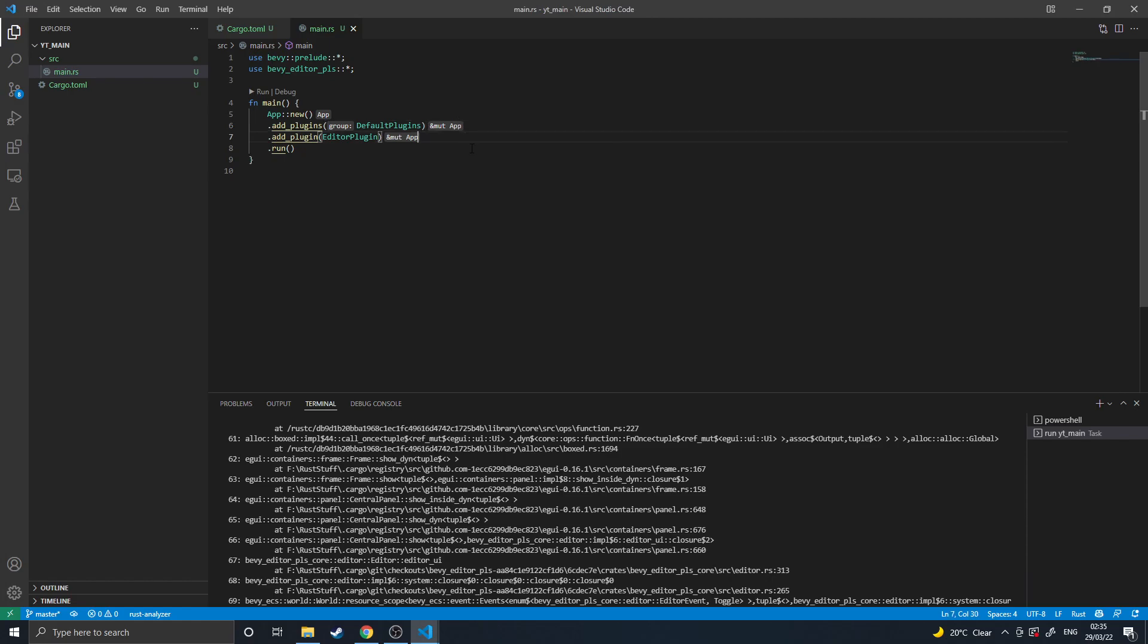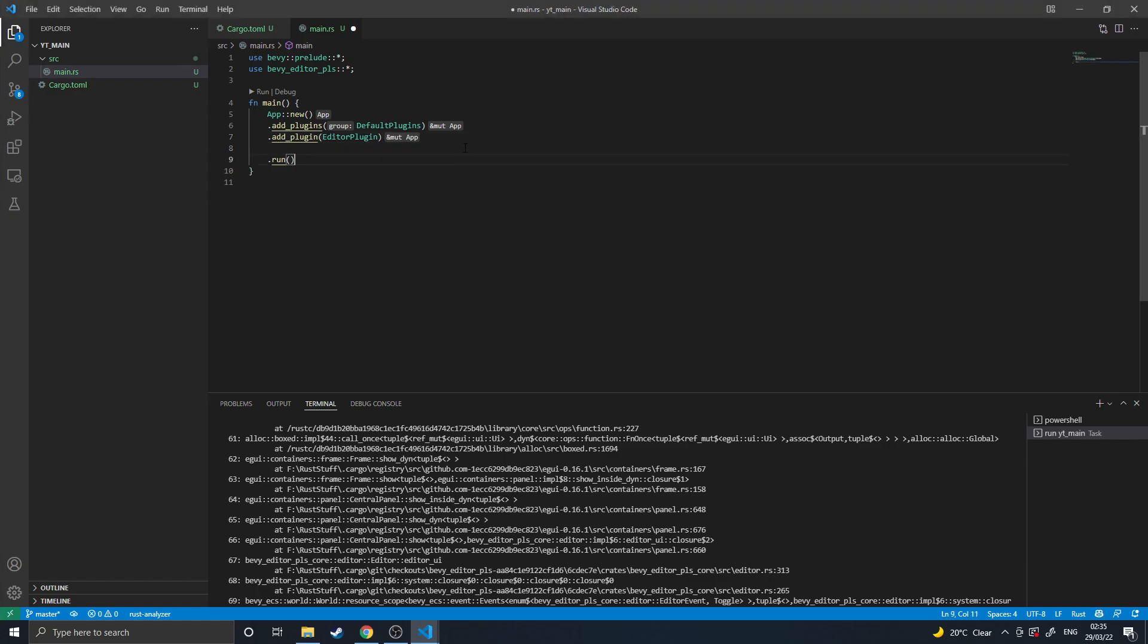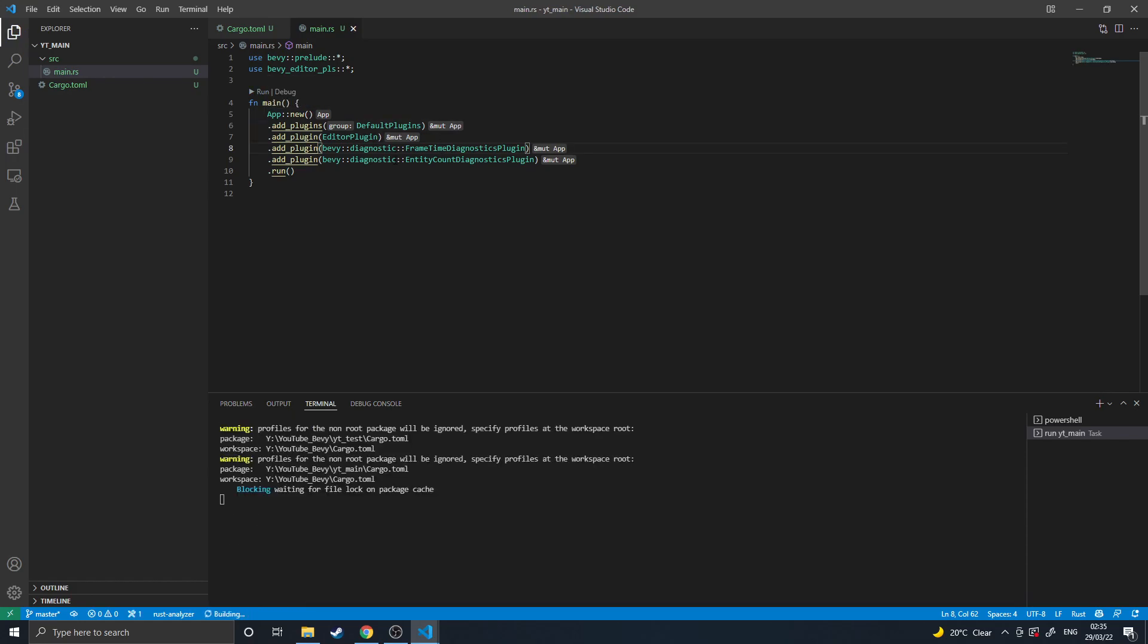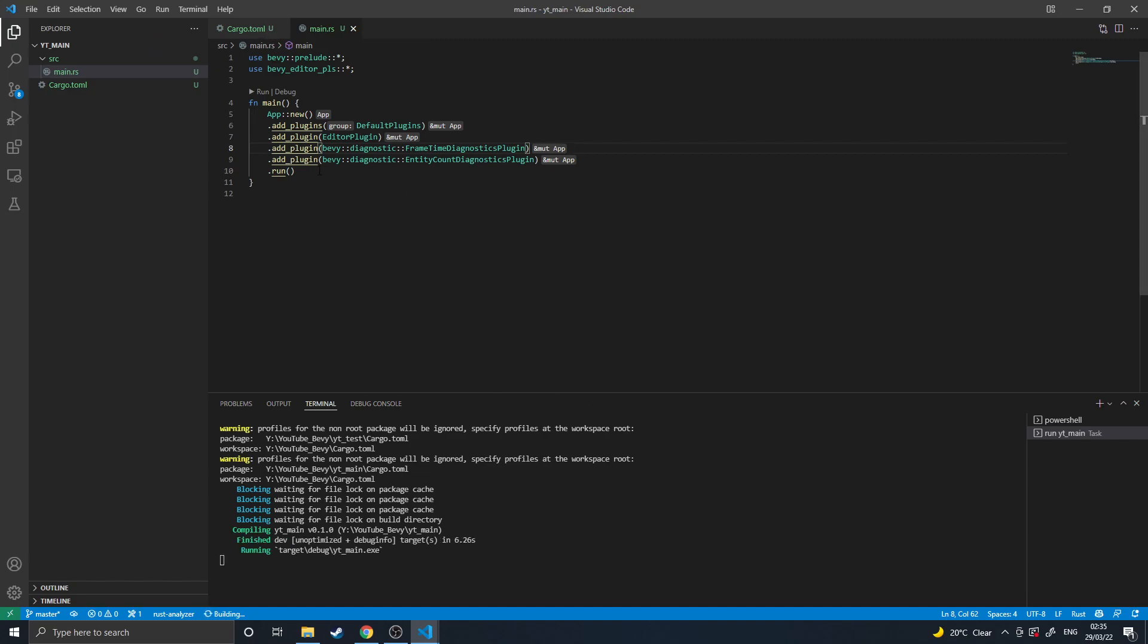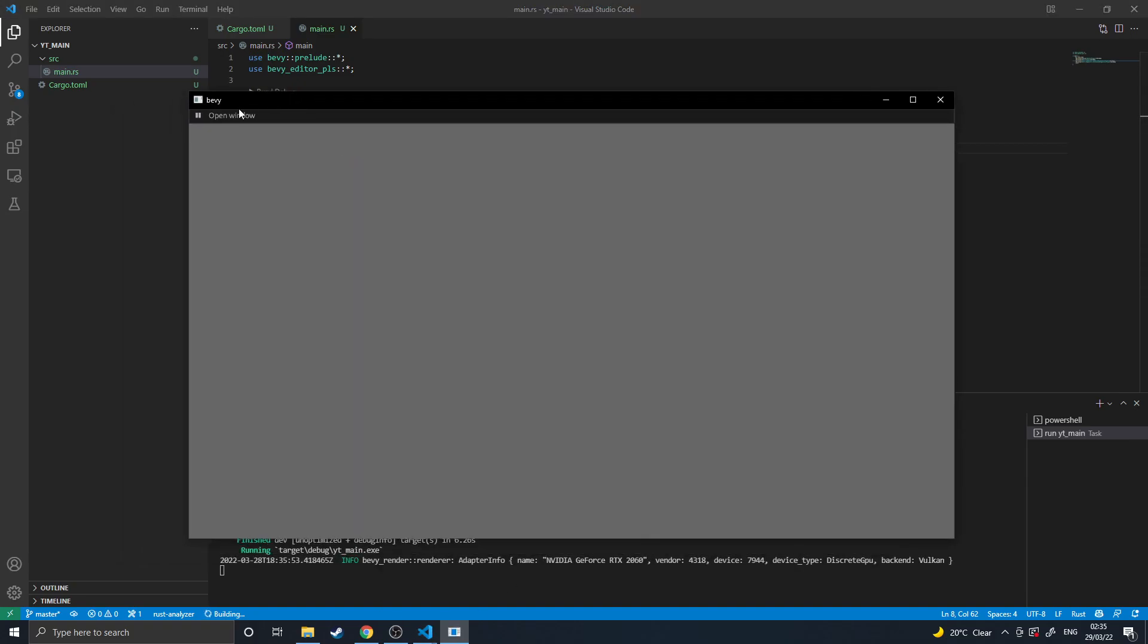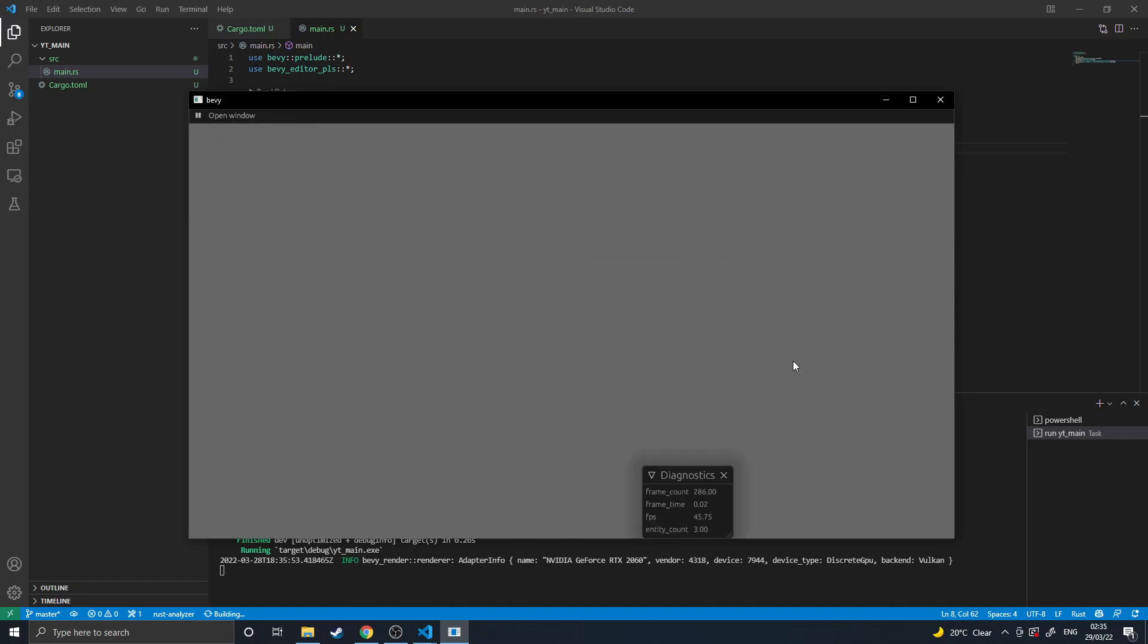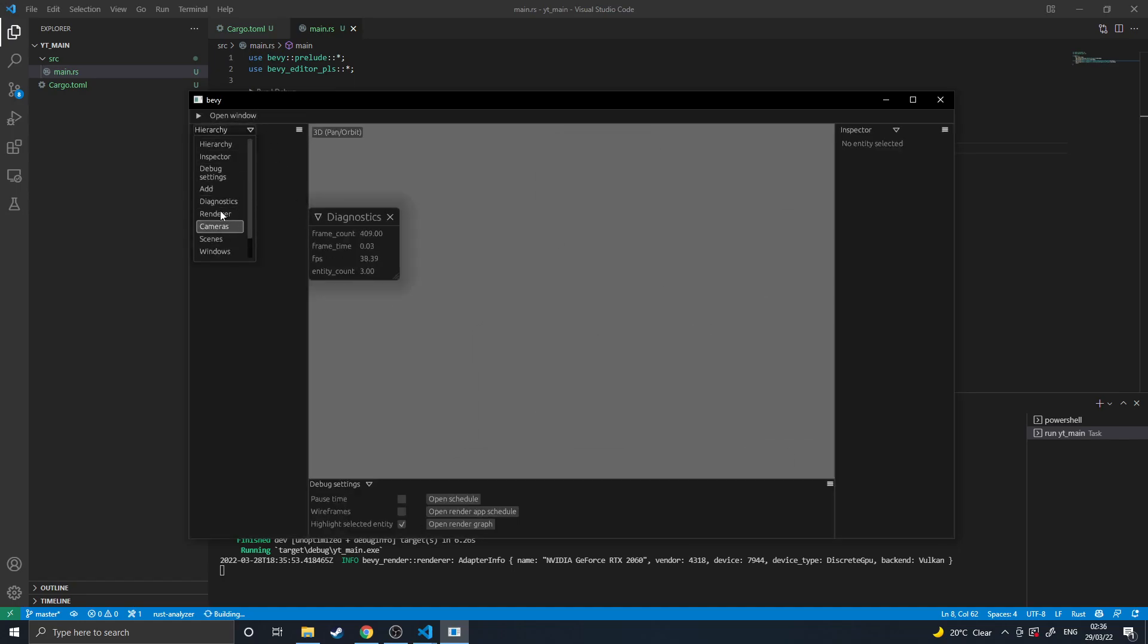But what's great about the editor is that you can add the default Bevy diagnostics like frame time and entity count, and the editor automatically will grab onto your diagnostics and puts them into its own editor window once the game opens up. I could either pop it out here and have it in the world anywhere, or in here I can change one of these windows to being the diagnostics, which will give me a frame count and entity count.